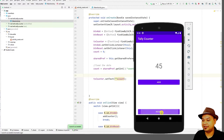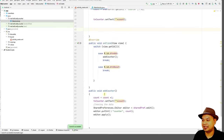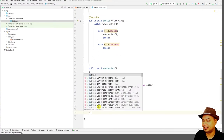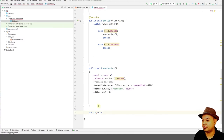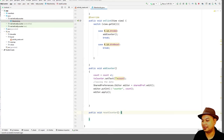Next, we need to make the Reset button functional. To make reset work is also simple — create another method: public void resetCounter(). Since we already have addCounter, add another one called resetCounter. To reset the counter, set count back to 0.